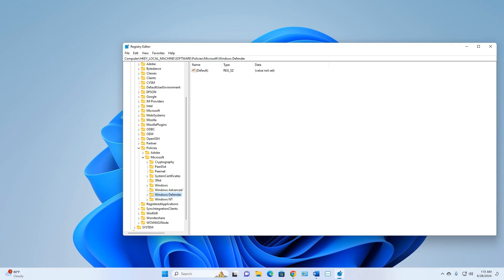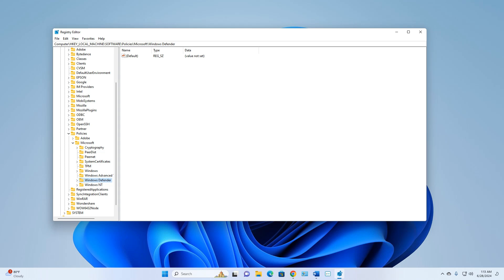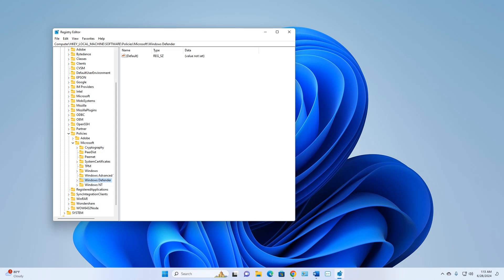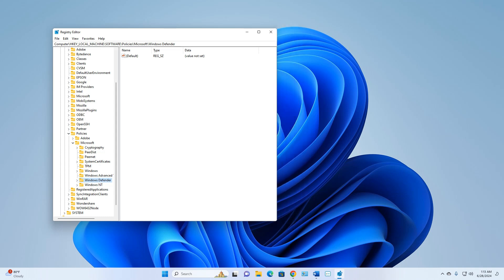Click on Windows Defender. A new pane will appear on the right side. Select Windows Defender in the left panel, then right-click on the right side and select New, then DWORD (32-bit) Value.